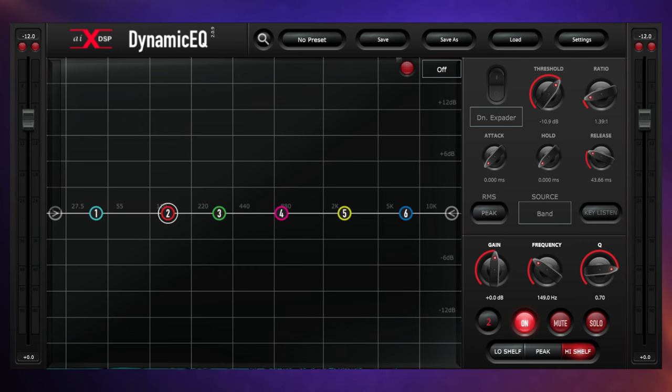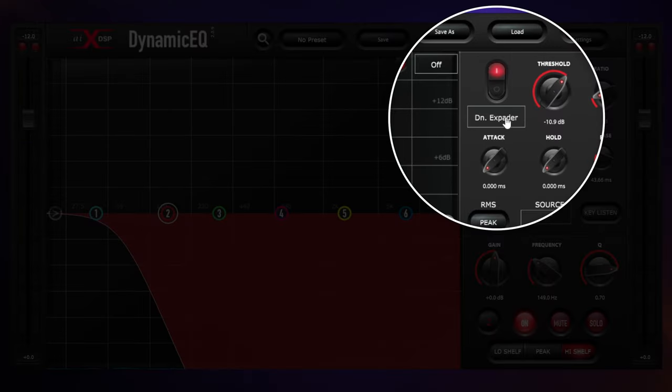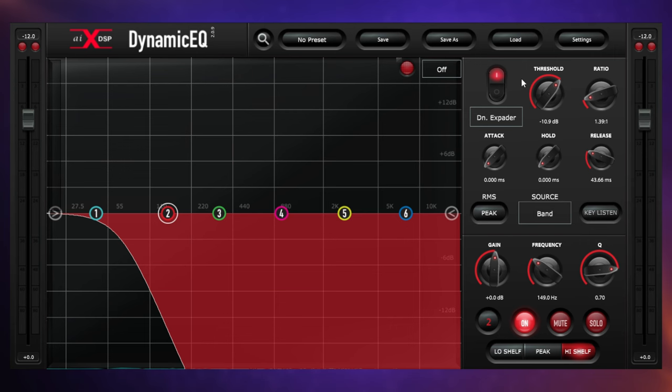As you may have guessed, I'm going to use a dynamic EQ to do that, but instead of using compression this time, I'm going to use expansion. I've already got it set up on this second band here, so I'll switch it on. As you can see in this plugin, I can choose from compression, downward expansion, or upward expansion. So let's just do a quick lesson on the difference.